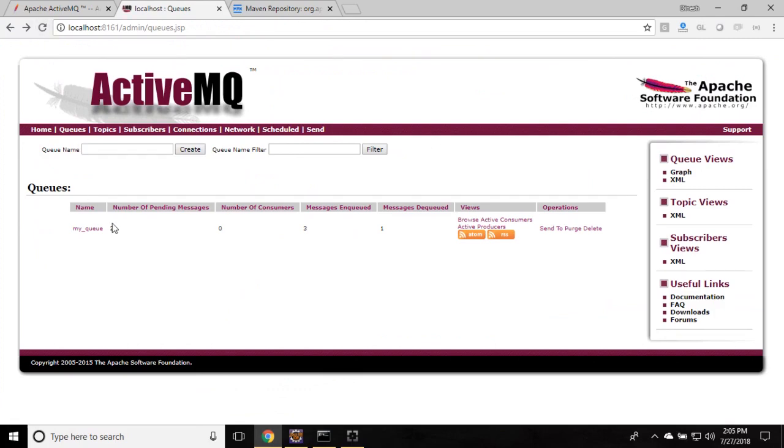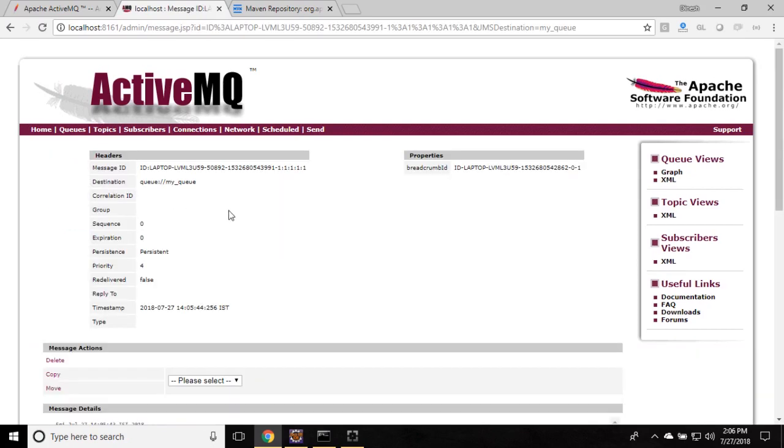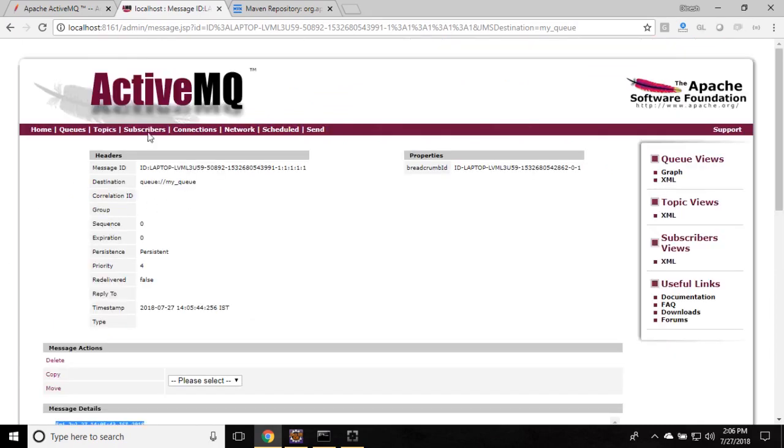You can see this is increased to two. Just click to go to the queue. So here, if you go and look inside, you can see whatever date object we sent, the same actually received in the ActiveMQ.